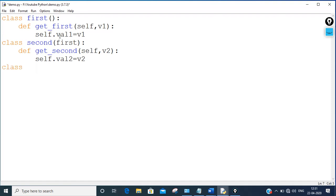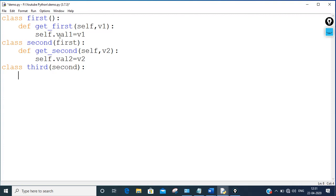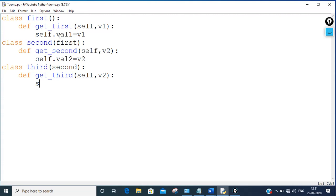Then going outside, I'm making a third class called 'third', and class third is inherited from 'second'. This class has a function get_third with arguments self and v3, and the definition sets self.val3 = v3.